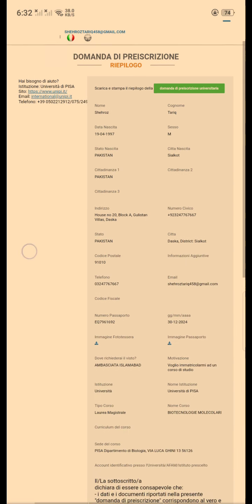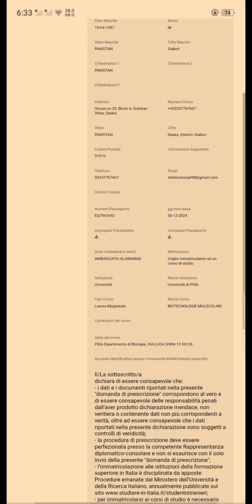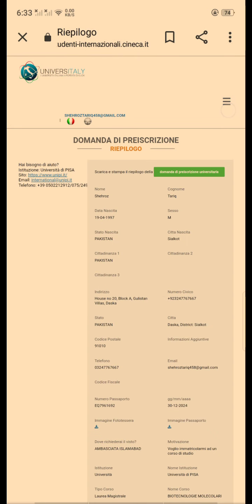After you submit it, the application gets delivered to the university in a few days, and then it was forwarded to the embassy exactly one month after I delivered it. I think I have simplified the process.